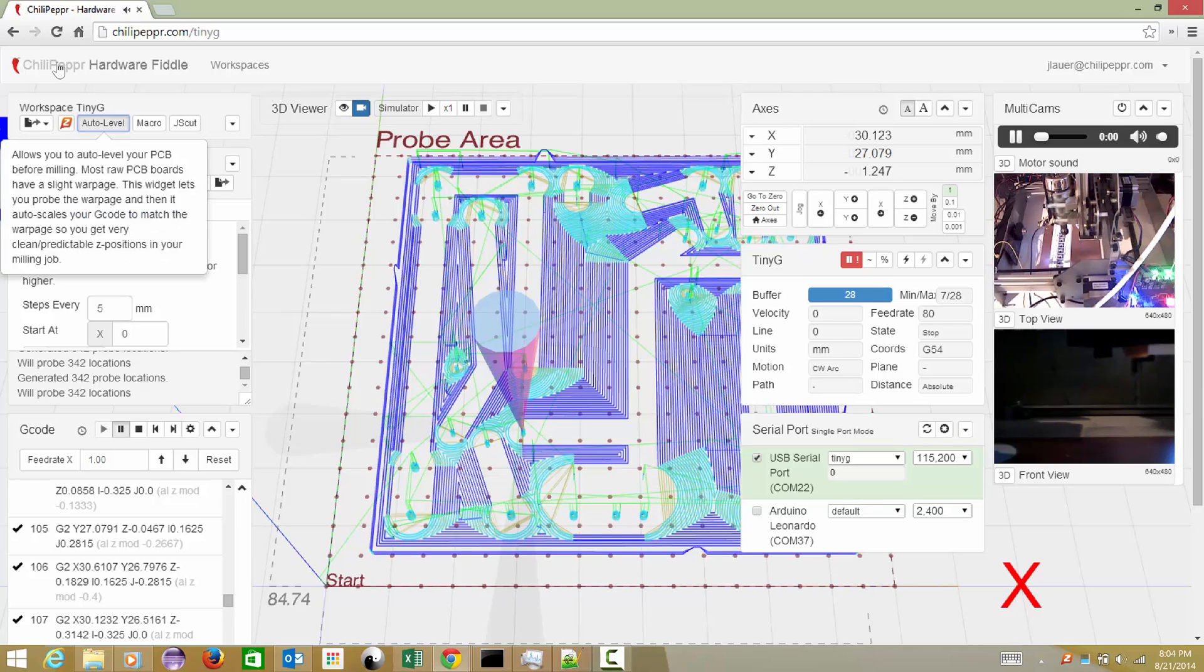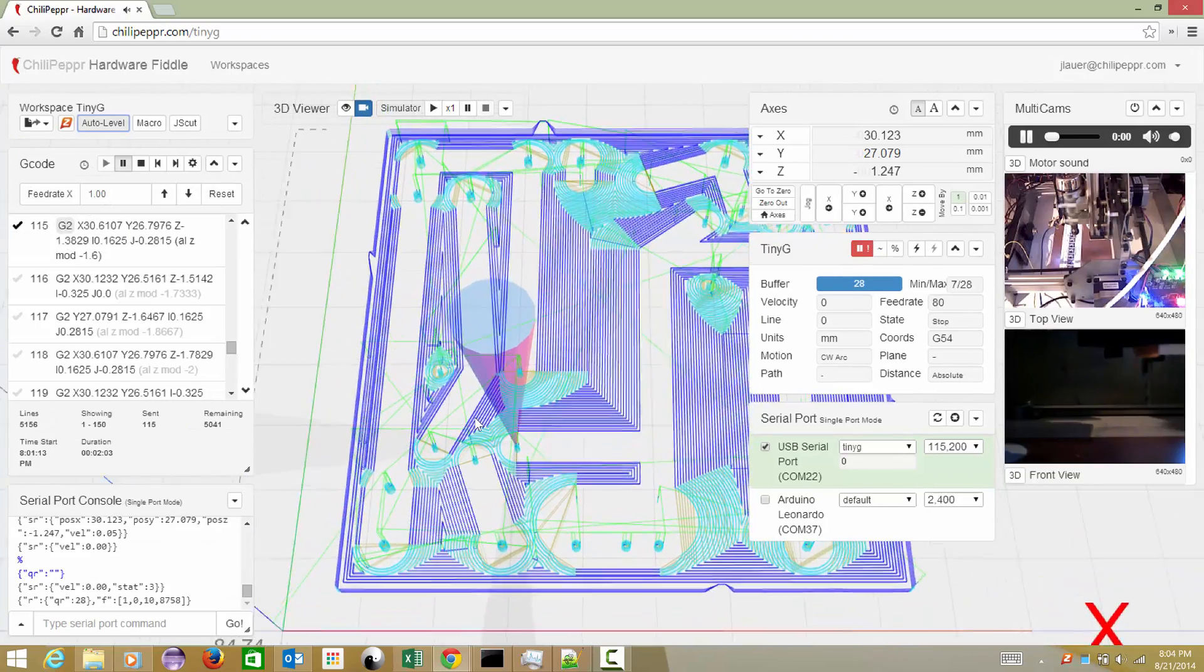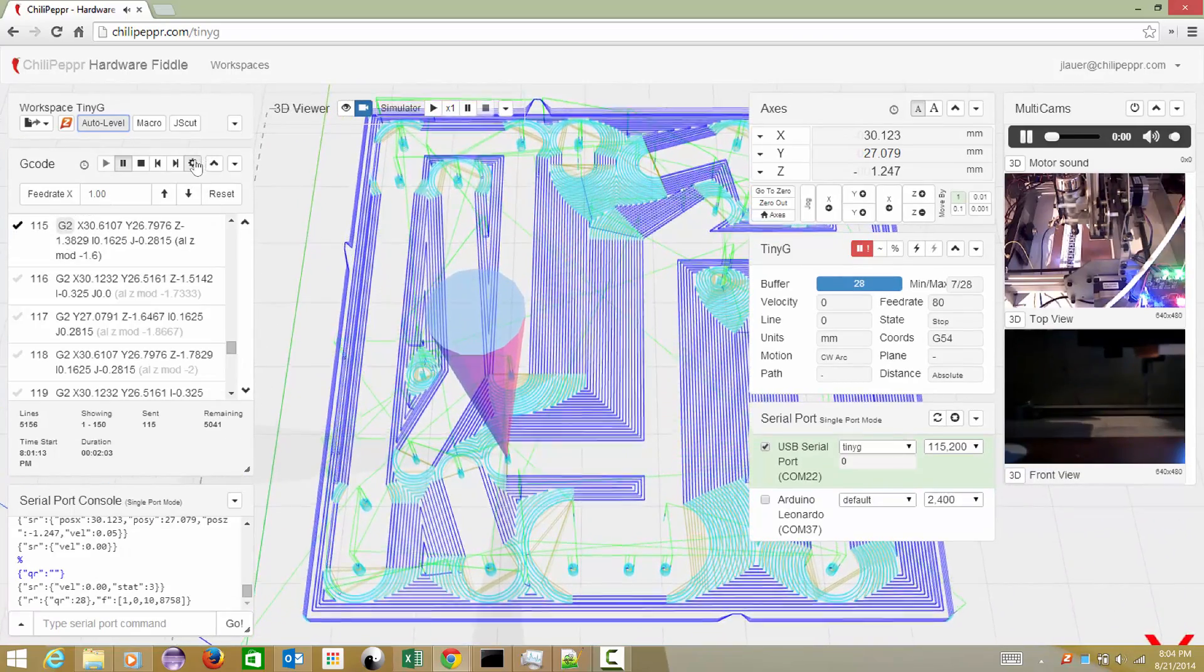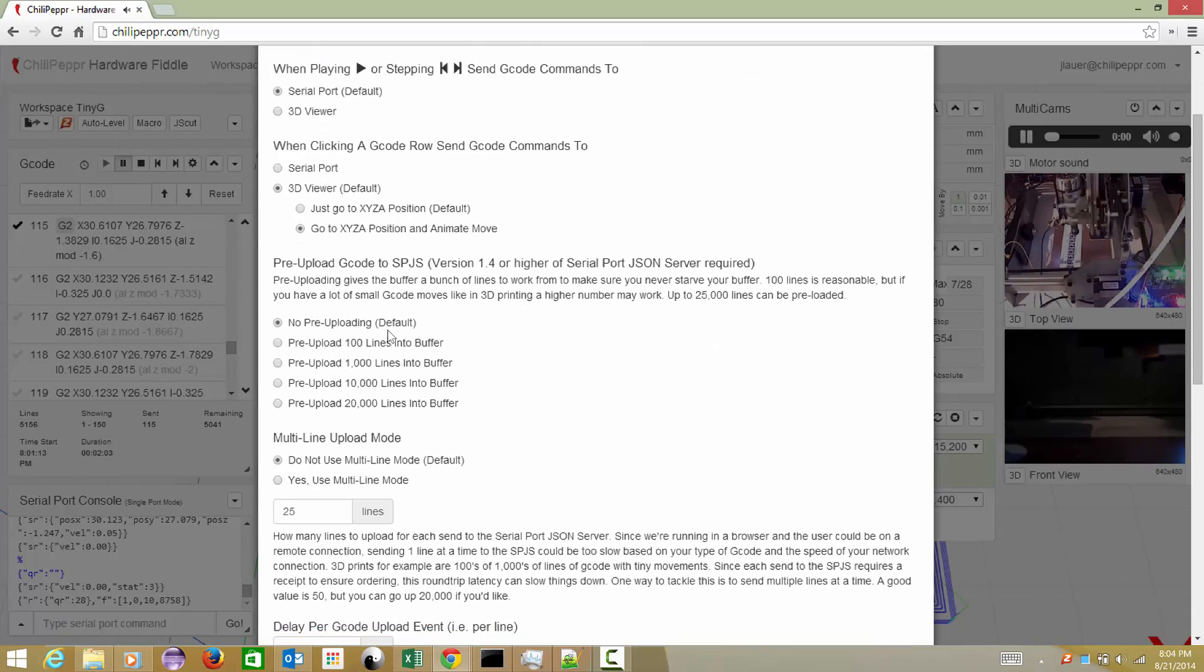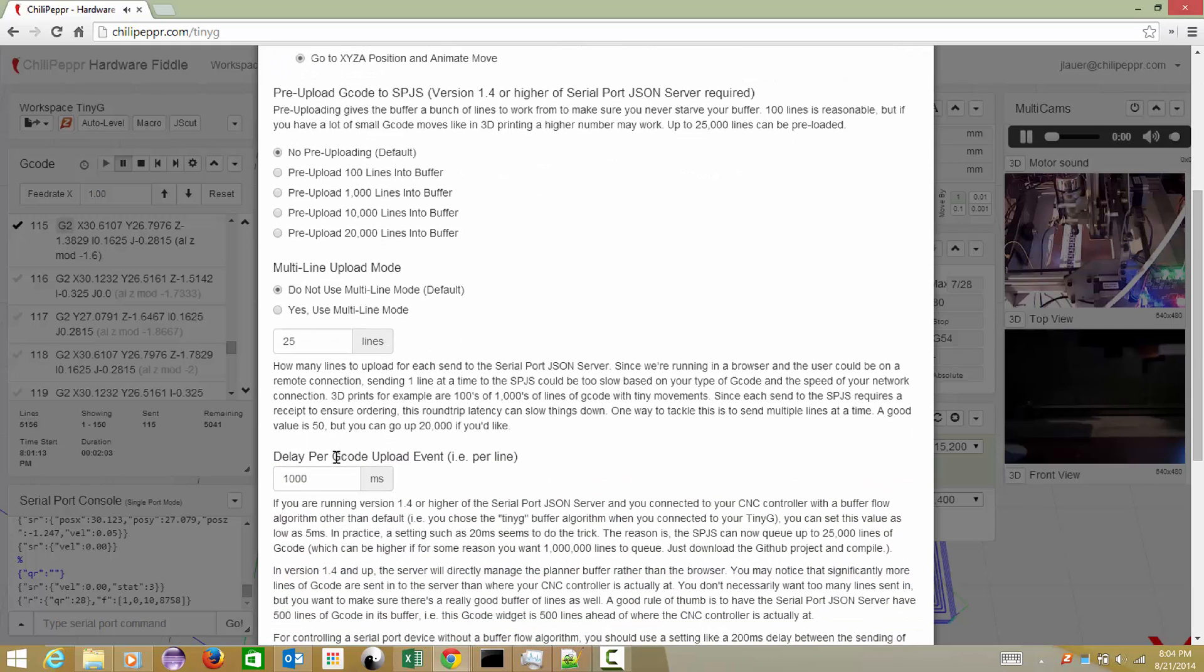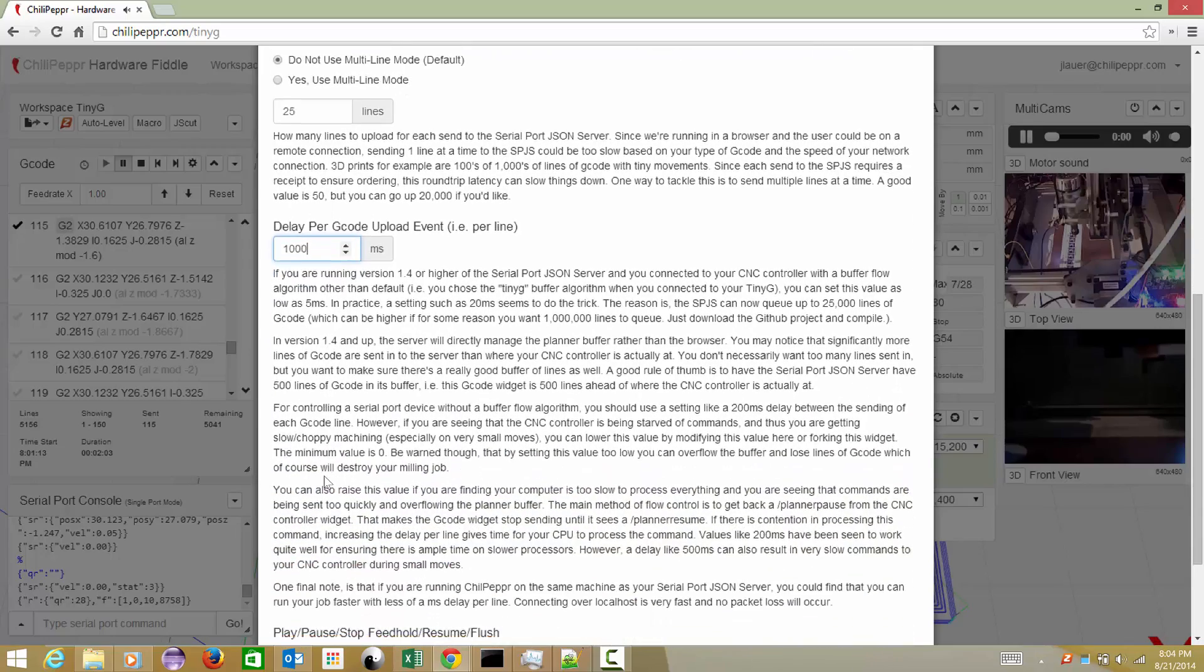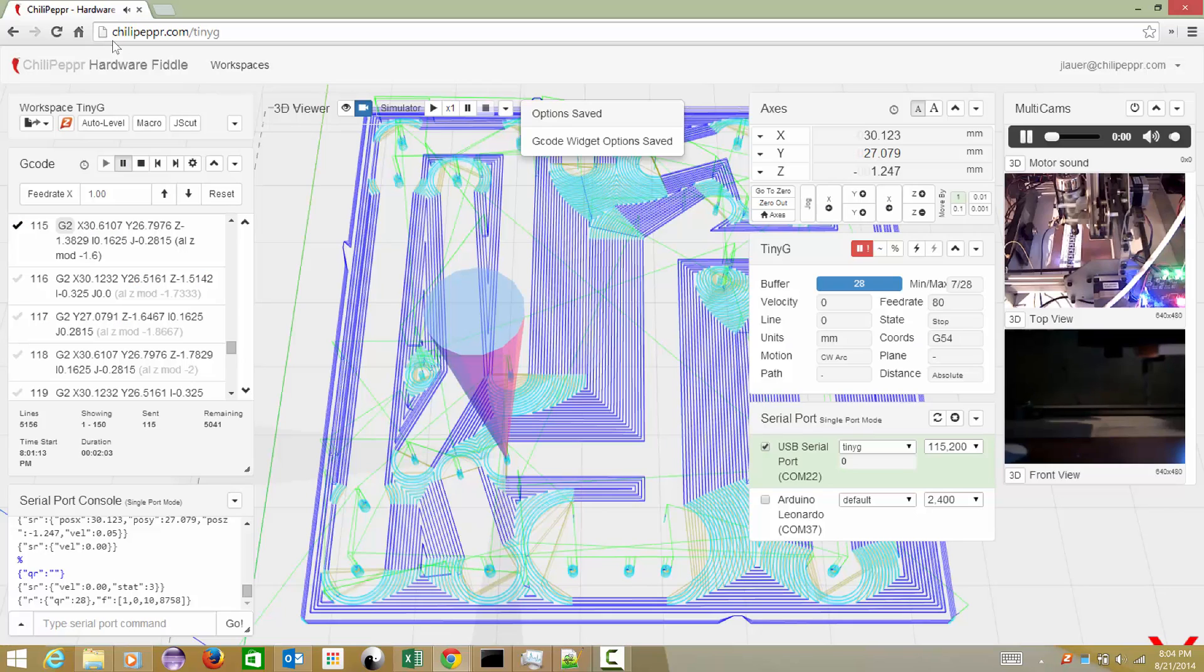I'm just going to run it here live to debug it. I'm going to run it really slow, so I'm going to send to the serial port, do no pre-uploading, will not use multi-line mode, and I'm going to delay each line by one second because the user is saying that the first four holes are not retracting and they're dragging through the workpiece.